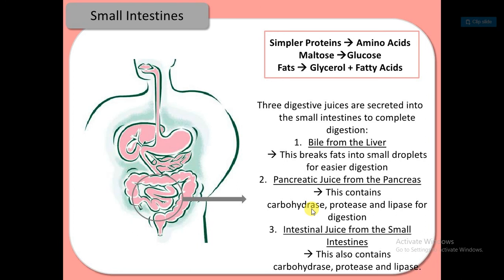These three digestive juices are: bile from the liver, pancreatic juice from the pancreas, and intestinal juice from the small intestine. Bile breaks down fat into smaller droplets for easier digestion. Pancreatic juice contains carbohydrases, protease and lipase. Intestinal juice also contains carbohydrases, protease and lipase for digestion.